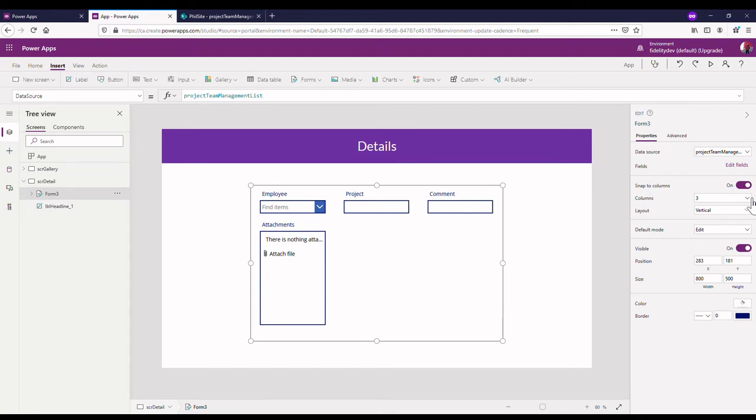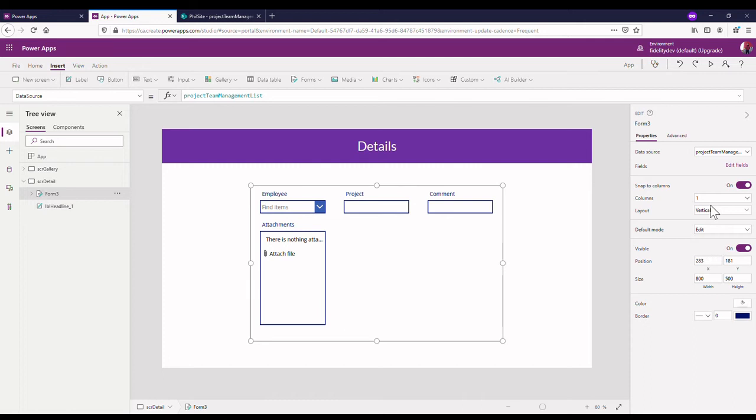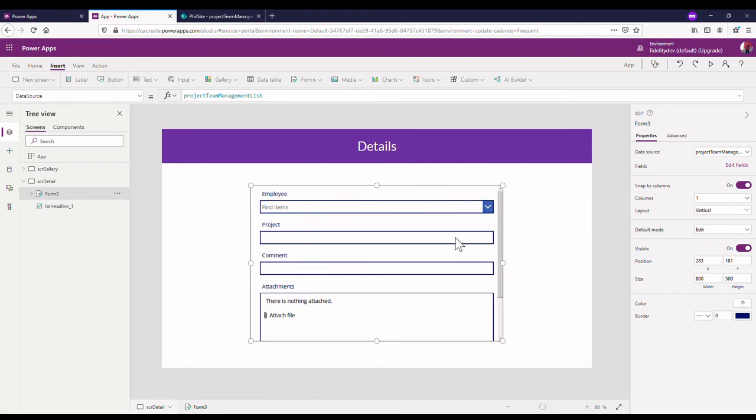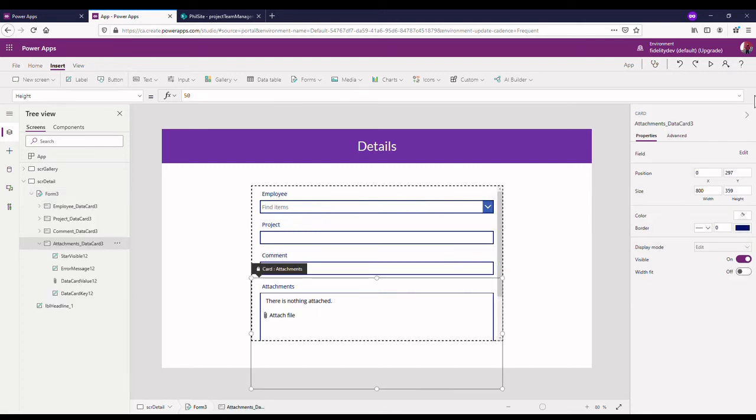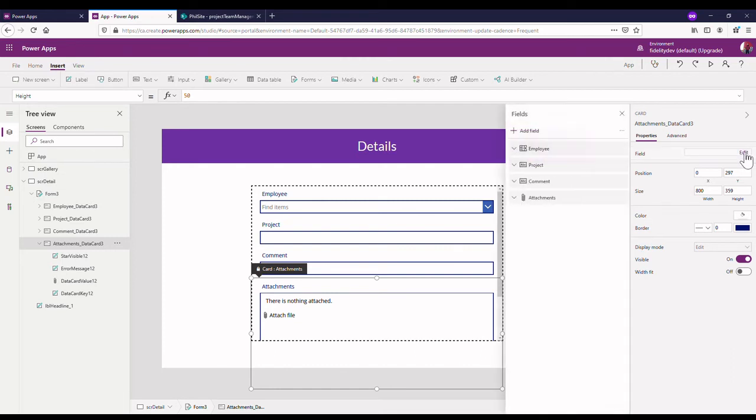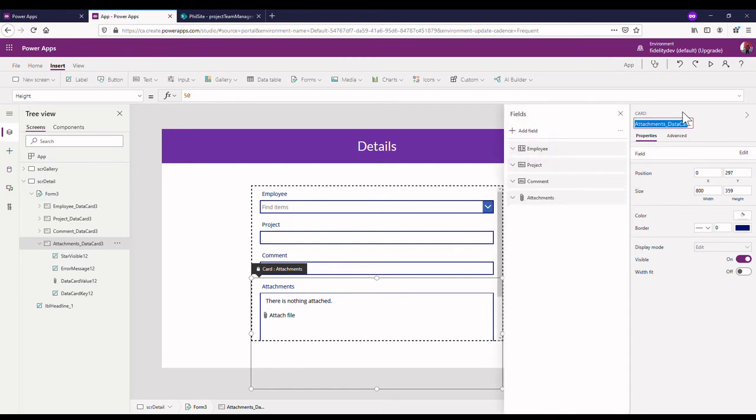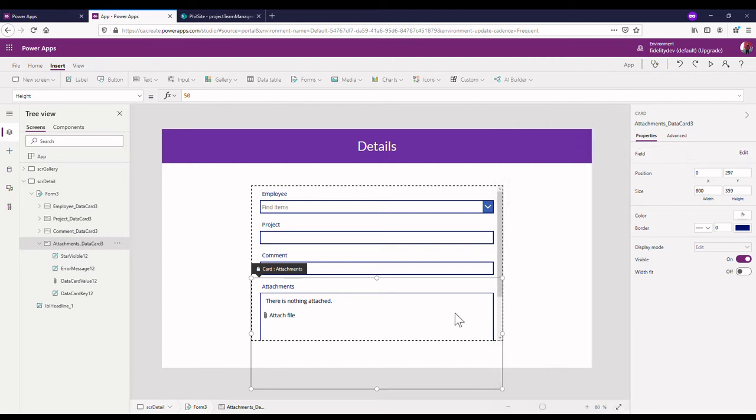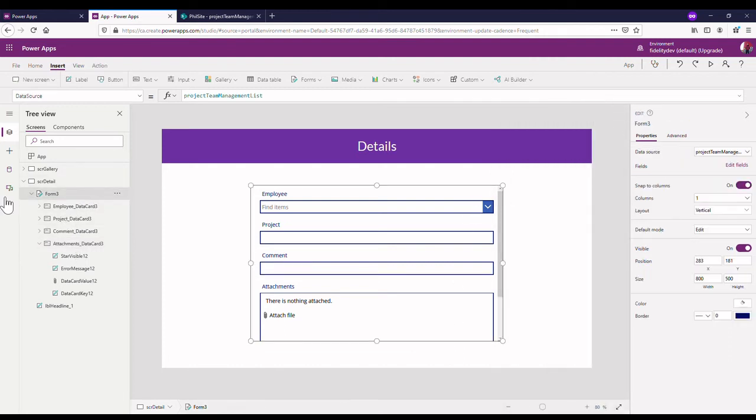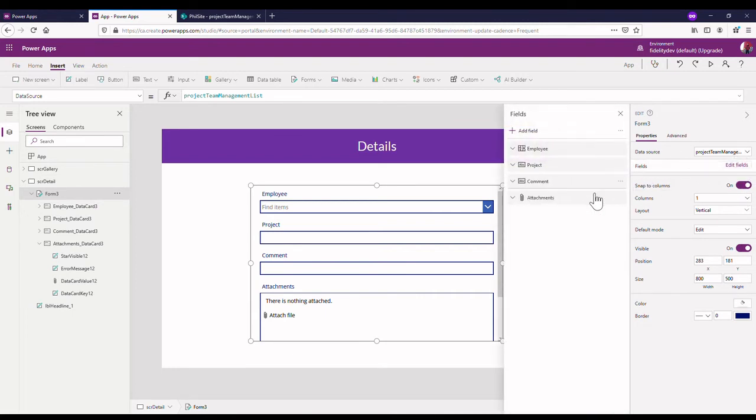Forms can be slightly tricky to kind of make work the way you want them to work, but there's a few settings over here that we can edit. So right now it's set to three columns. I think we'll just want one because we don't have that much information to squeeze on. We also don't really need that attachments field down there which is just an automatic field that's added in SharePoint.